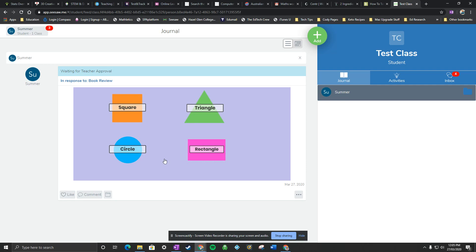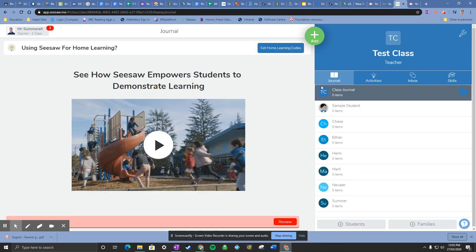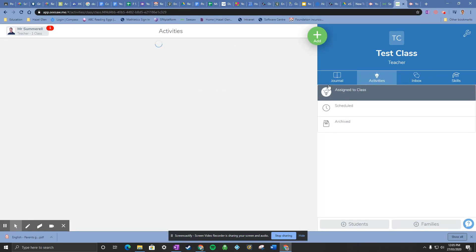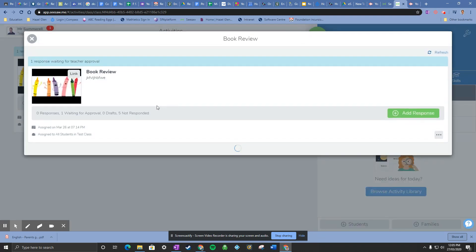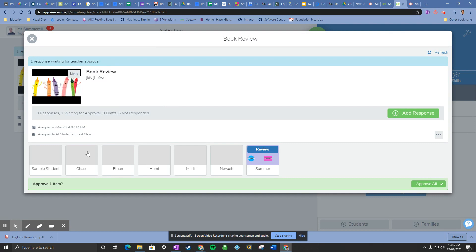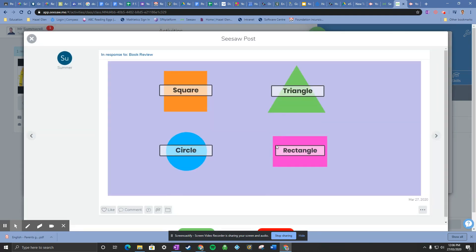So now that's gone back to the teacher, it's waiting for approval. So you can see here on my teacher page, I'll go to my activities and I've got one response waiting for approval. I can either press review here or I can press this grey line. I tend to usually go for the grey line that way I can see everyone all at once. You can see here Summer has submitted a task and I can now review that.